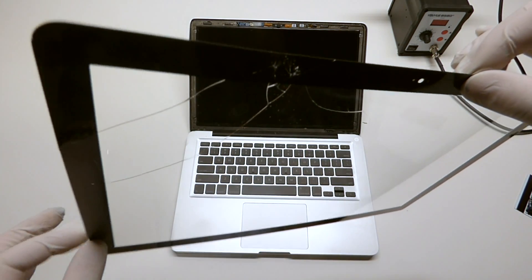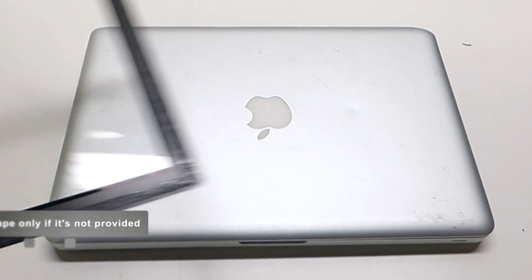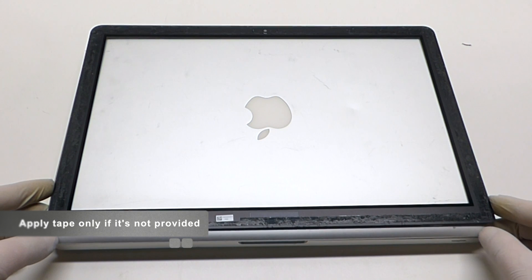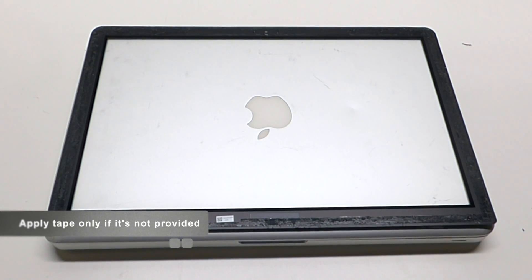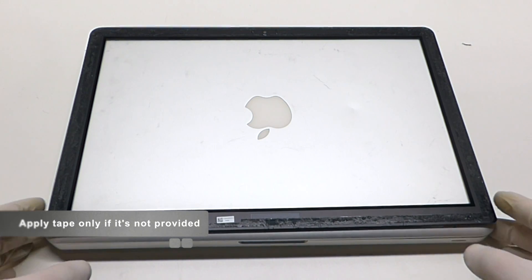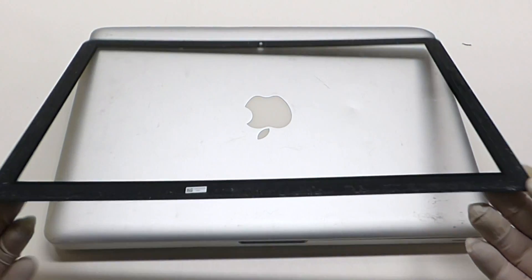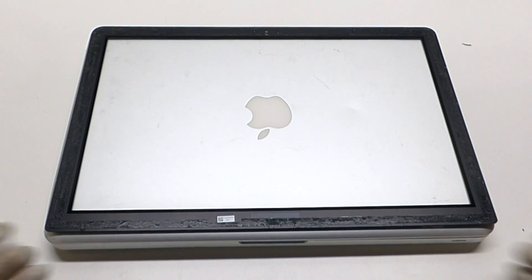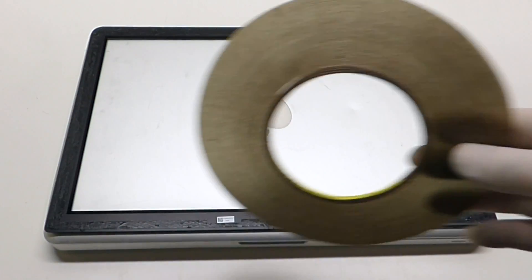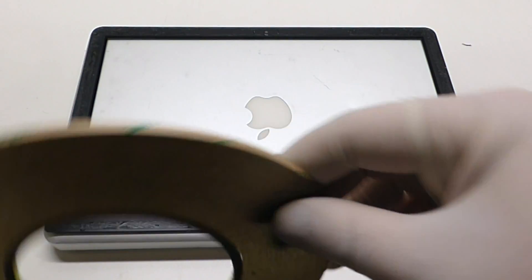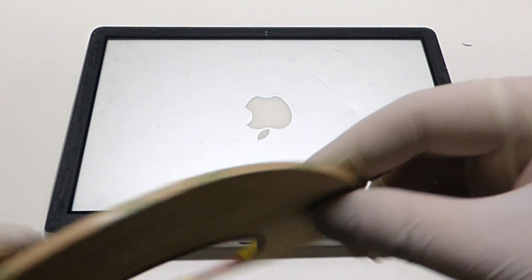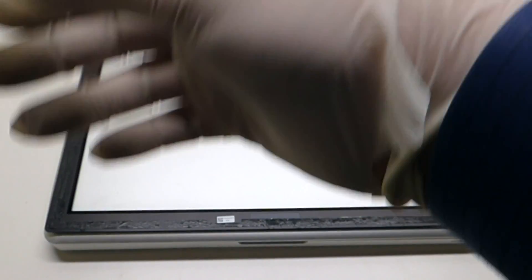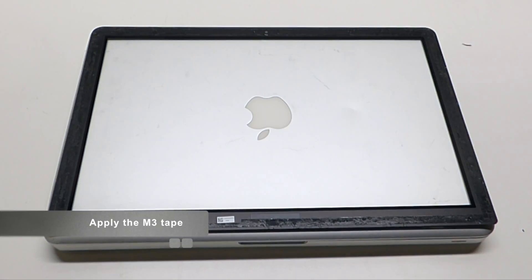The worst is when the screen starts falling apart as you're working on it and you can easily cut yourself. Okay, for the next step, if your LCD replacement screen didn't come with tape on it already, like this one for instance because this is a refurbished unit that I just pulled off of another MacBook, we're going to get our double-sided tape here. This is M3 double-sided tape and then we're just going to make a light quick repair.